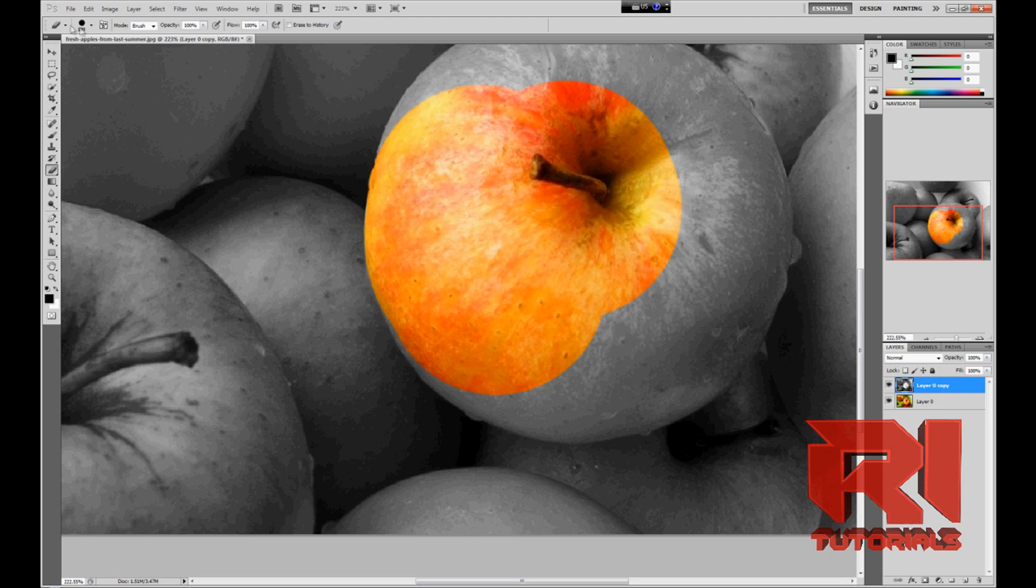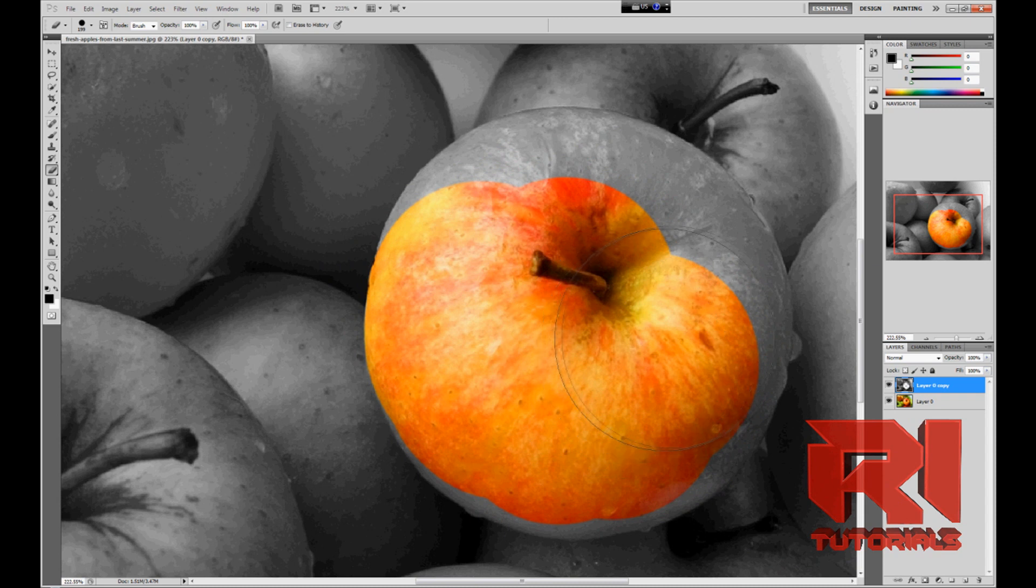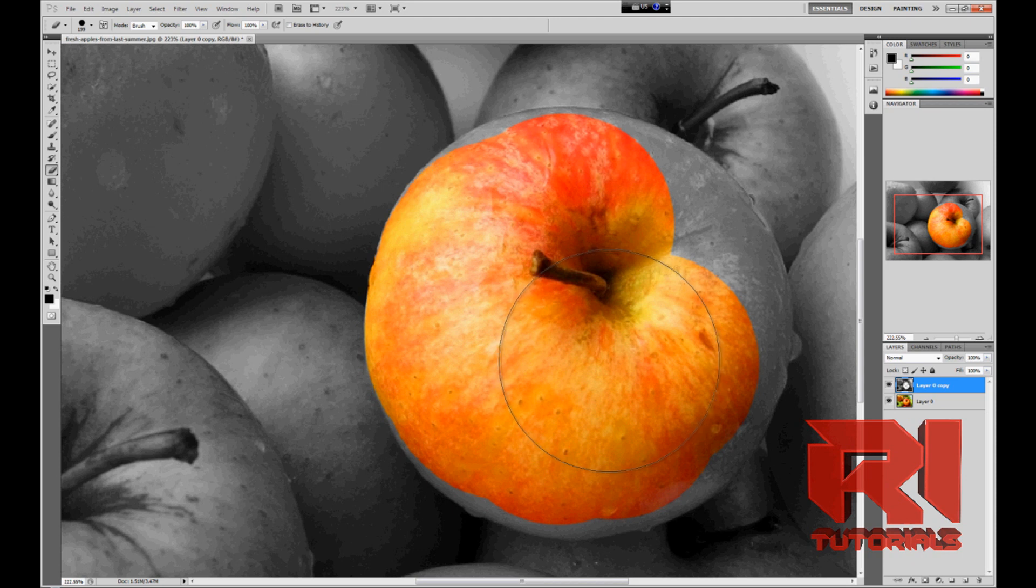So your brush size should be around 200, and it should help you if you're doing something like a round object. Okay, so just keep erasing around the edge.